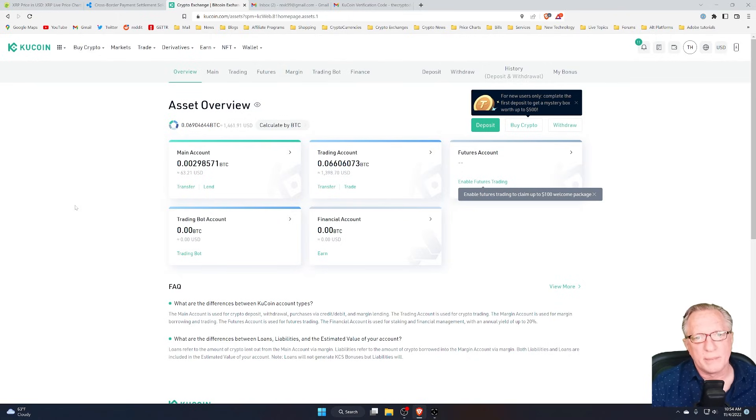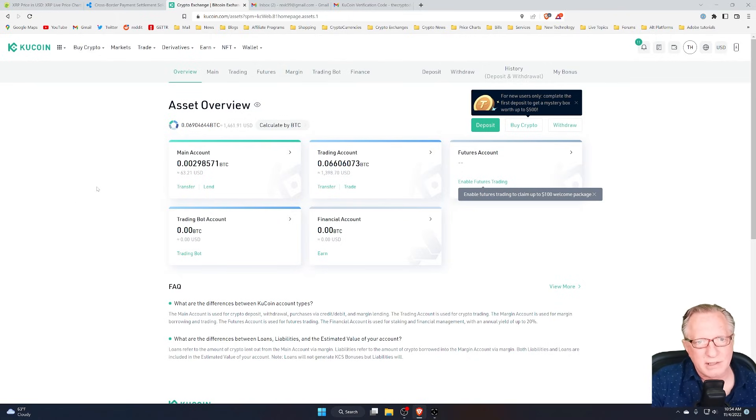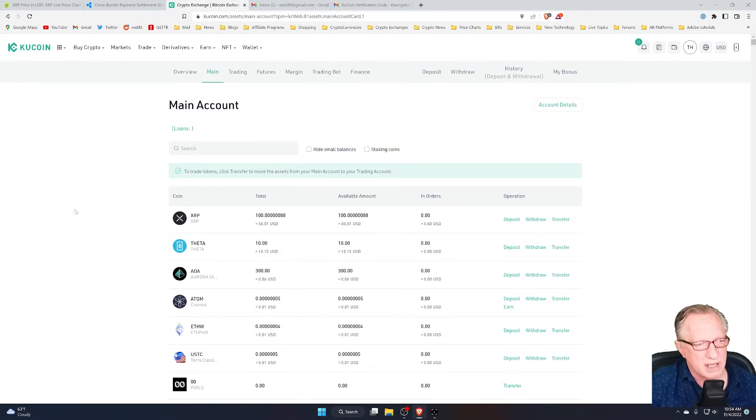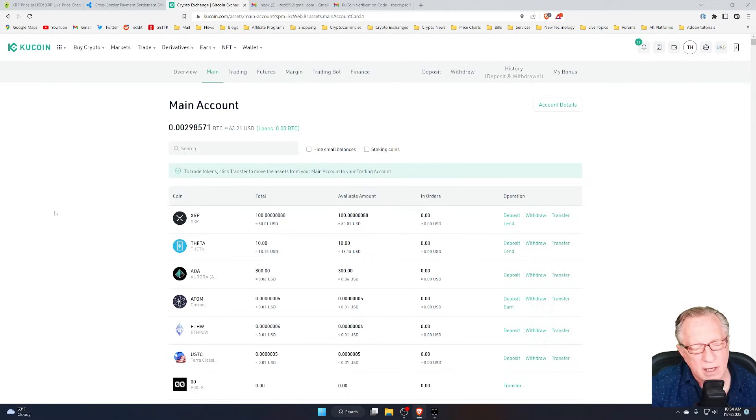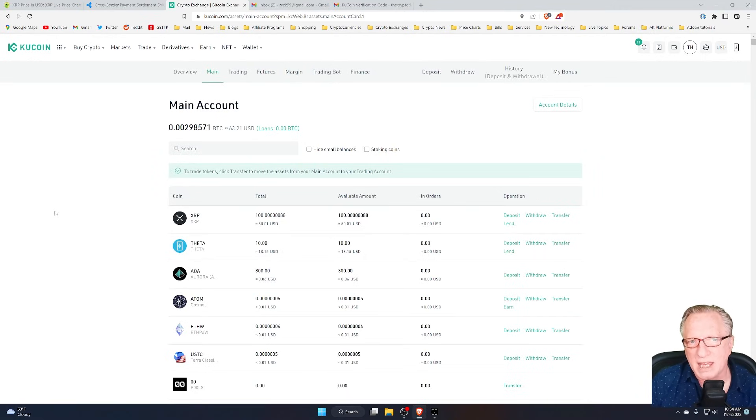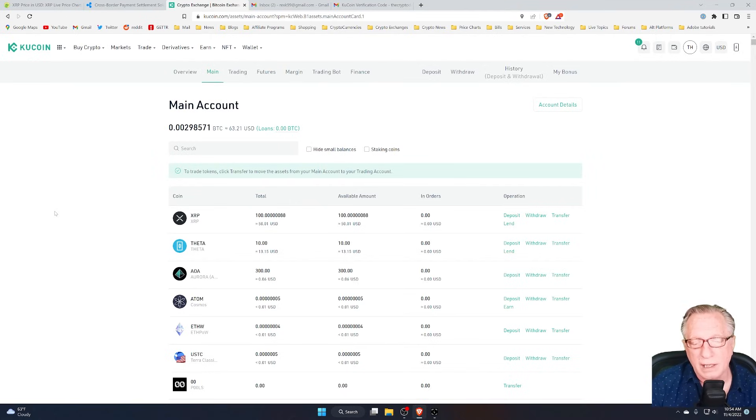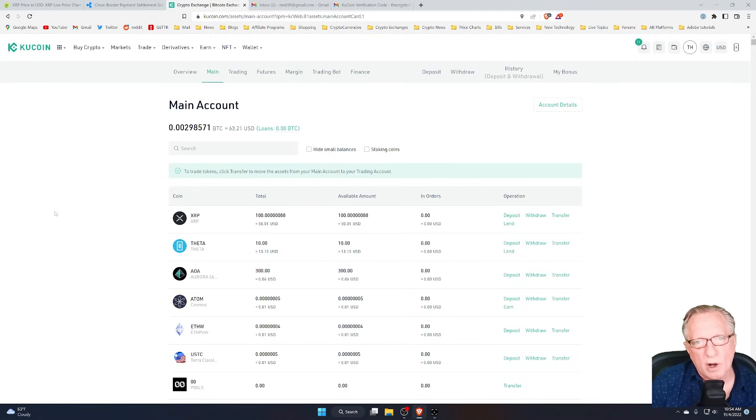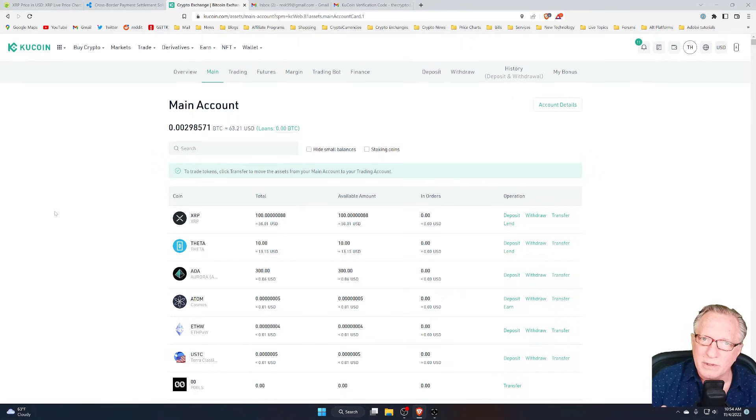So the short answer to the burning question about tags is you don't need a tag when you're transferring XRP into your own wallet. So if you're making a withdrawal from the exchange to your own wallet, you don't need the tag.